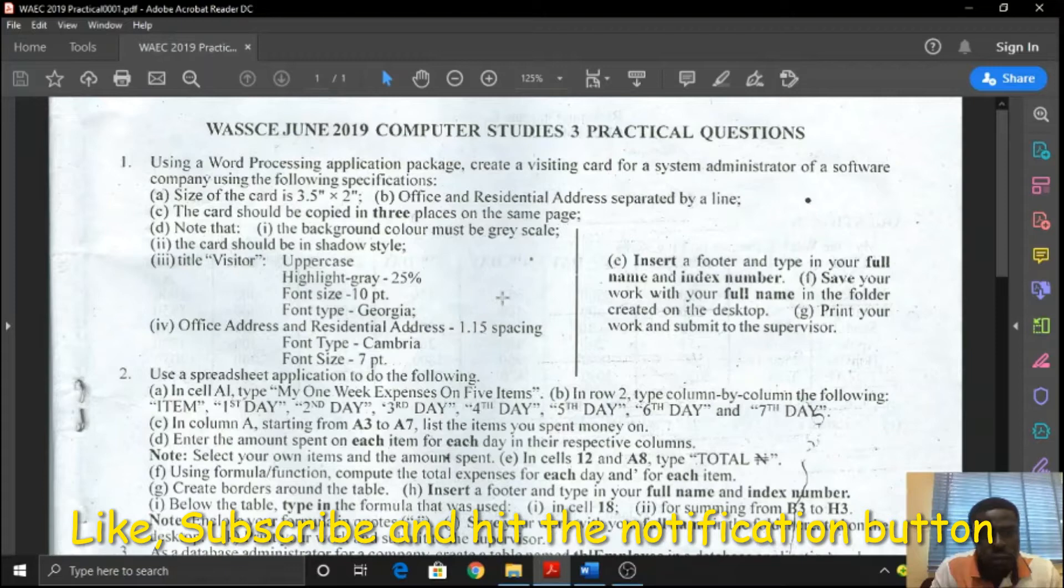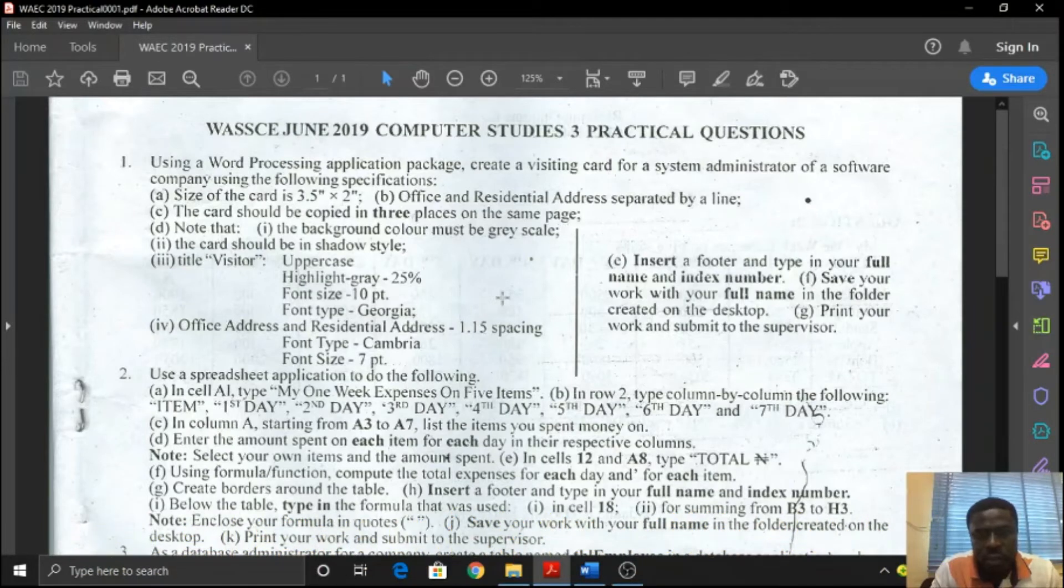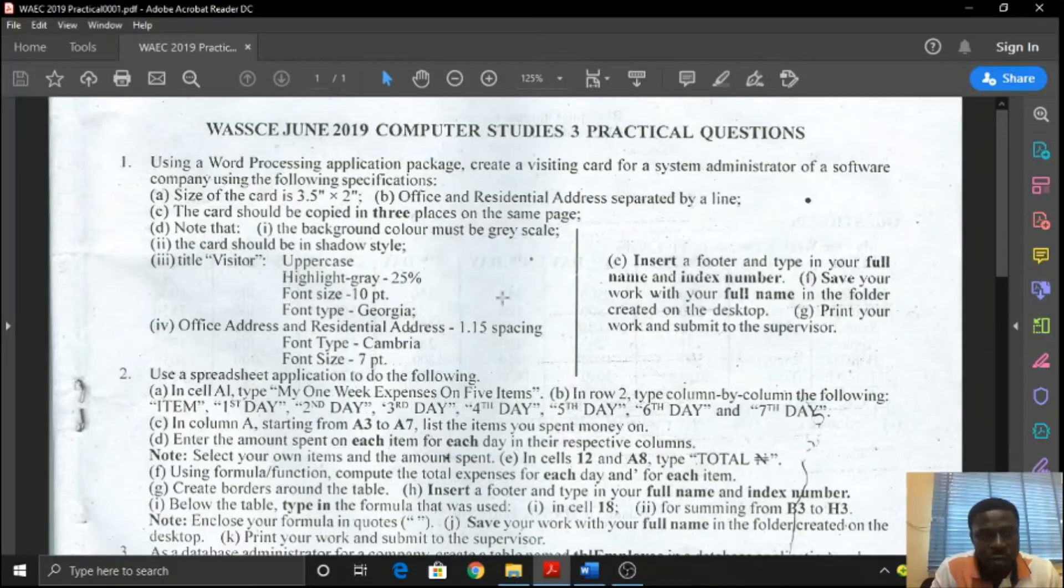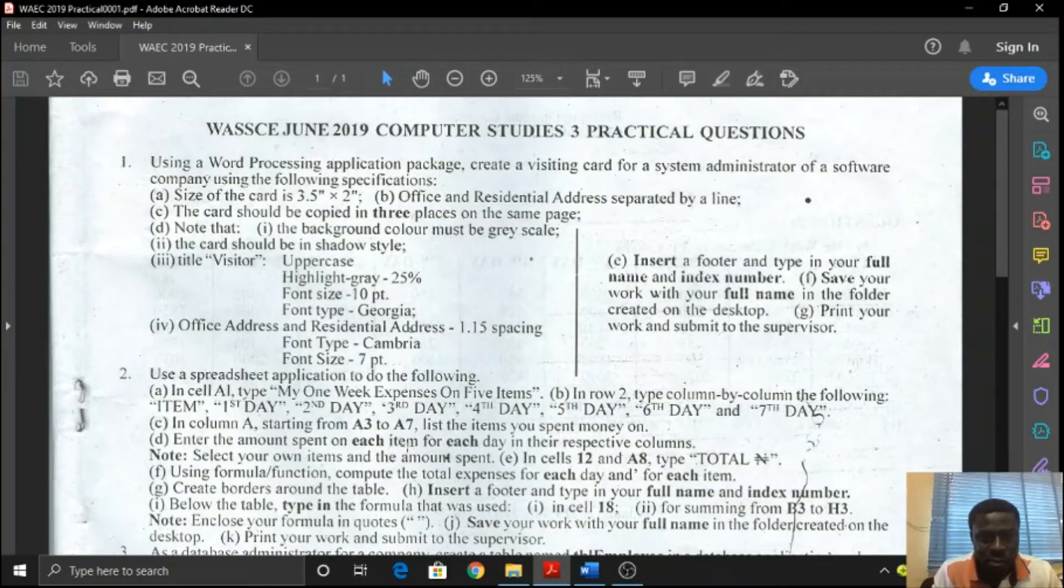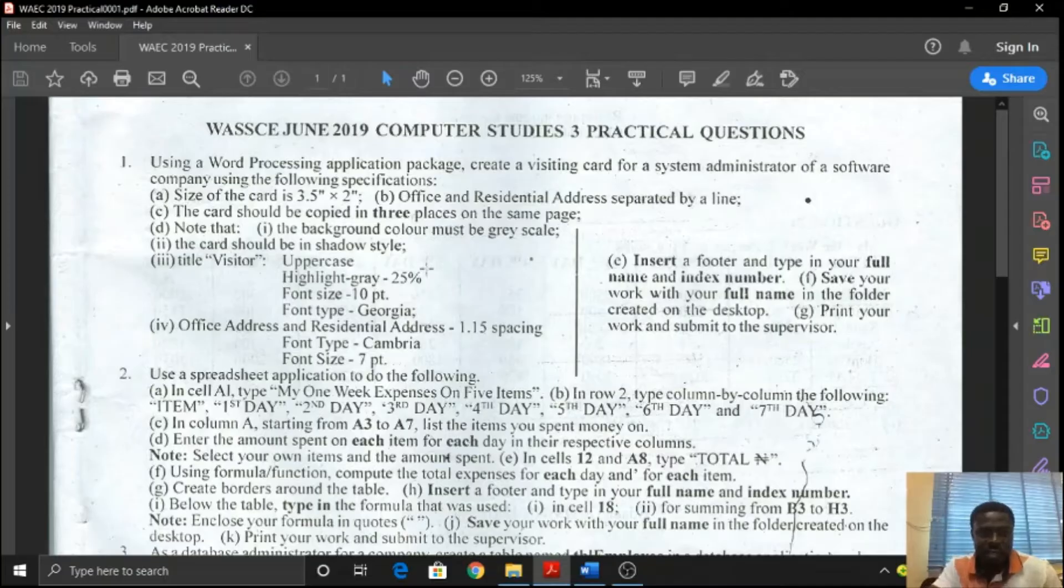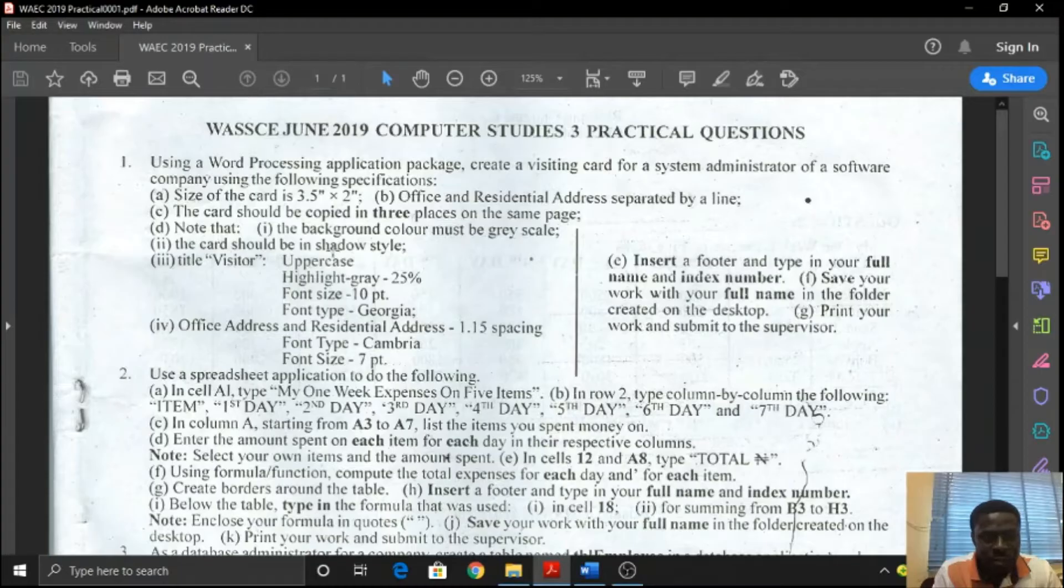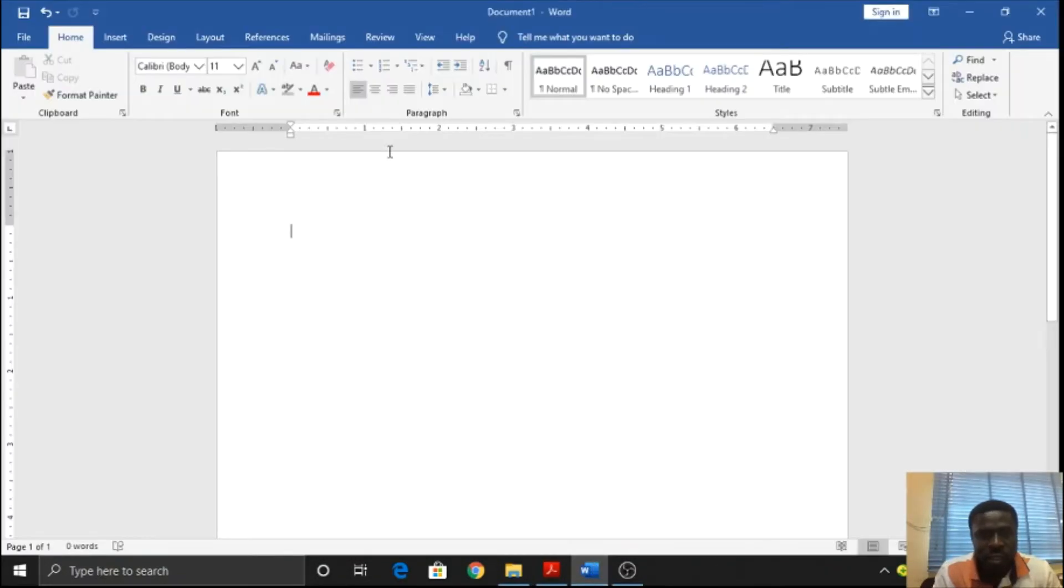Let's look at question number one. Using a word processing application package, create a visiting card for a system administrator of a software company using the following specifications. The size of the card should be 3.5 by 2 inches. Let's dive right in.